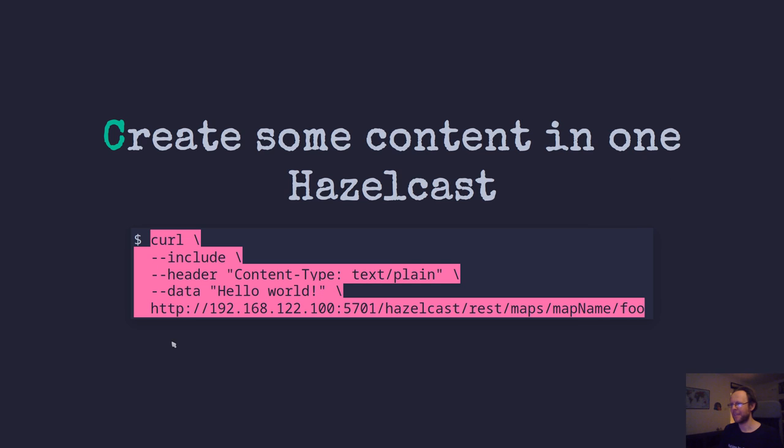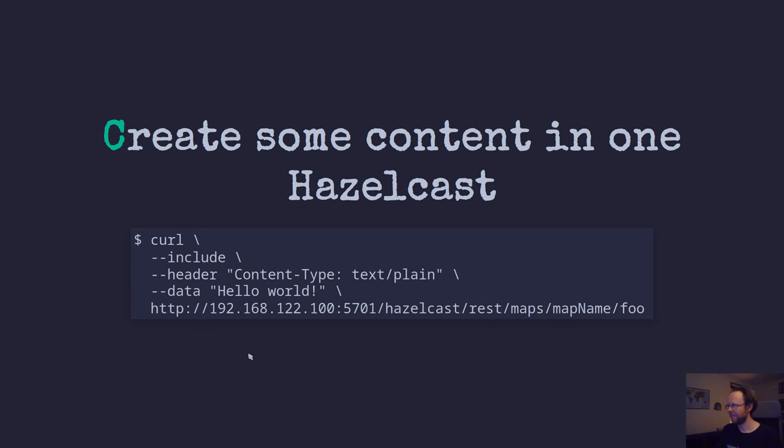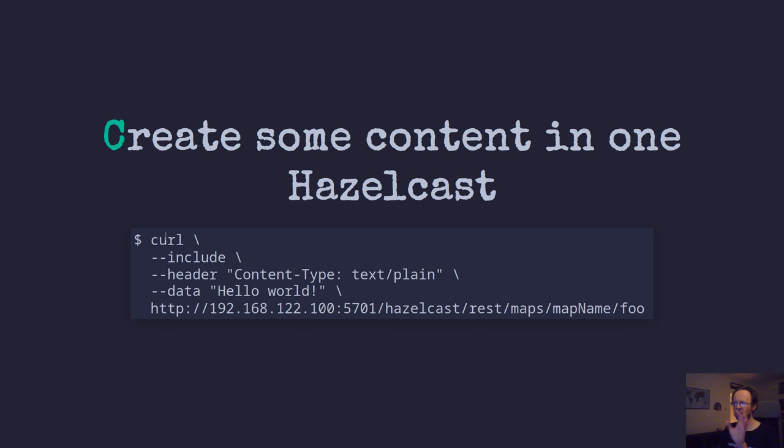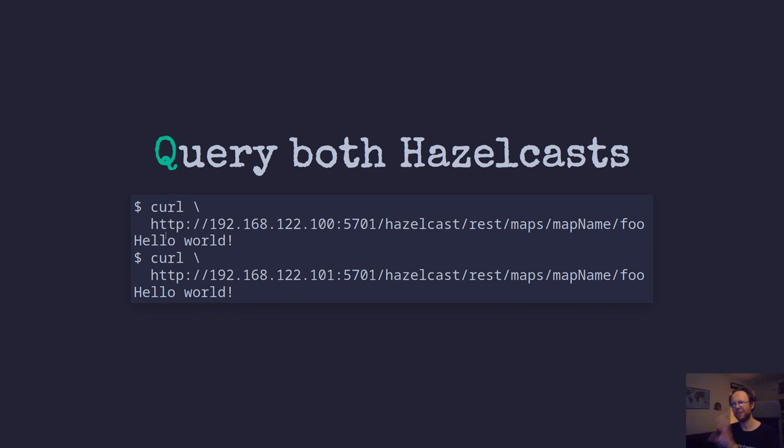Very, very cool. And as you can see, it's very easy to get this up and running and get it working. So this is what I did. I queried both for hello world. I posted this to one node. I could query both nodes and I got the same result back. It means that replication is happening between the Hazelcasts.